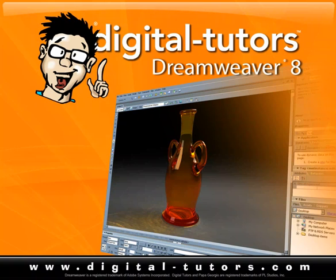One of the things that's really important to me is that you understand how easy it is to build websites in Dreamweaver 8. One of the most daunting tasks is learning the interface.